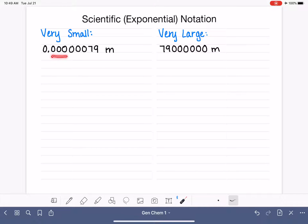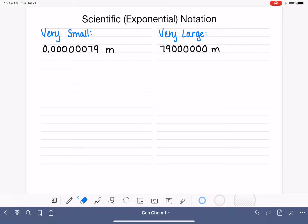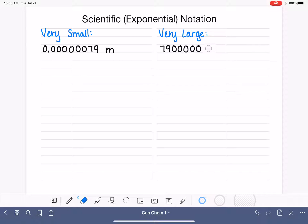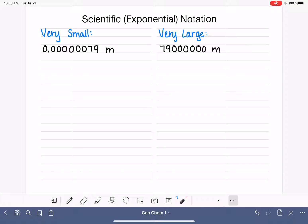The problem that we have is all of these zeros introduce the likelihood that we will make an error when we are copying this number from one source to another — into your notes or a lab notebook. The chances are high that you might miss a zero or add an extra zero. What if there were like 20 zeros on there? So in order to decrease the possibility of making a mistake, we write our numbers in scientific notation, which eliminates all those placeholder zeros.